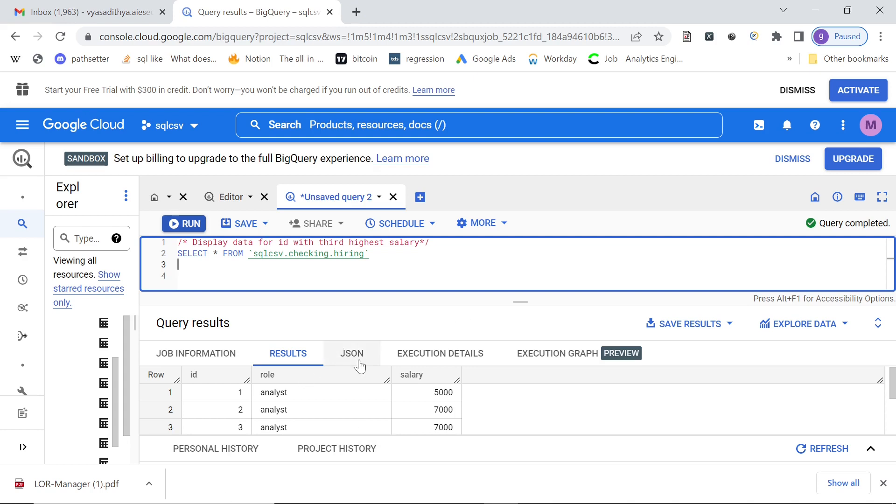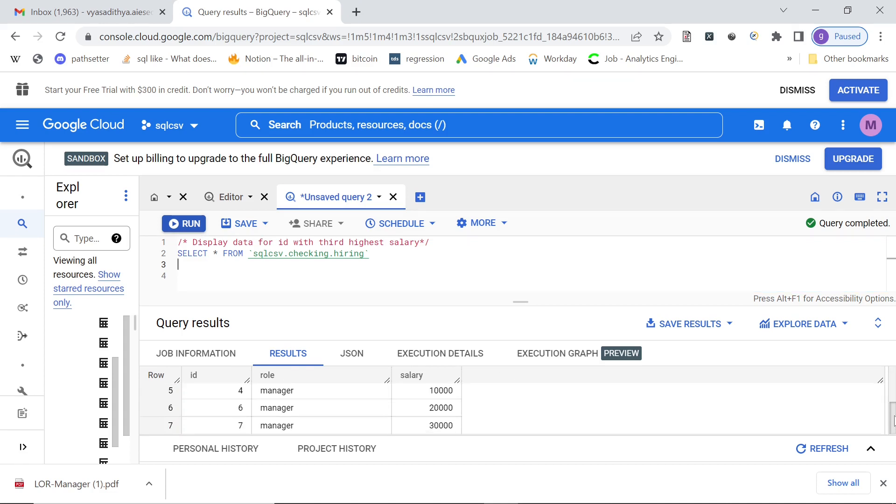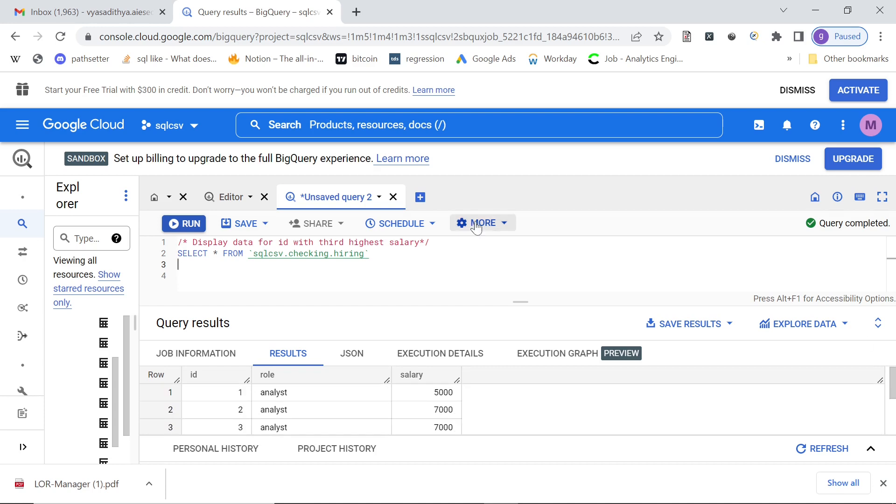So we are given data about hiring details of a company, the ID, the role they want to hire, and the salary they want to offer as you see. And we are asked to write a query to display the data for ID with the third highest salary.